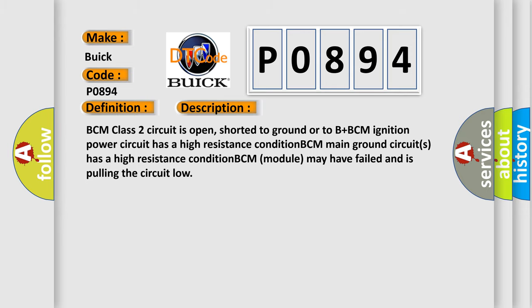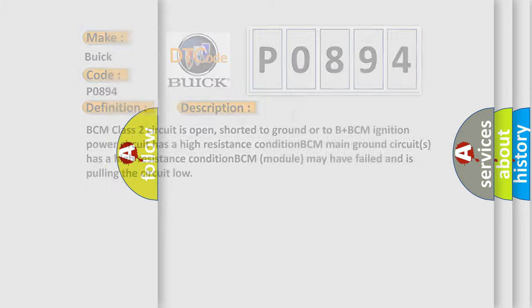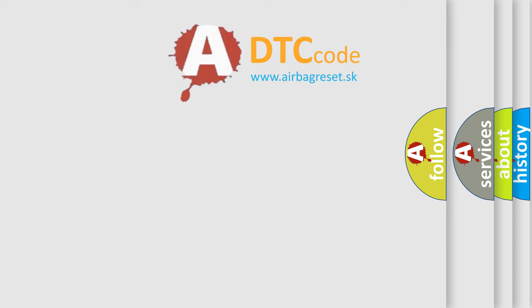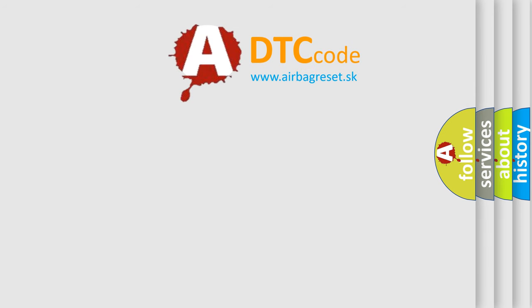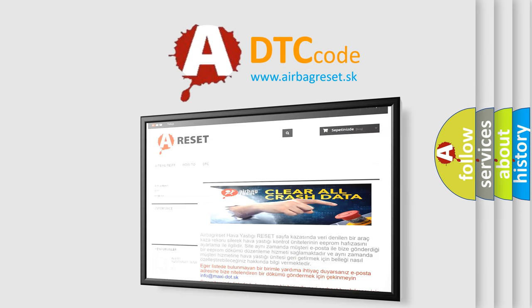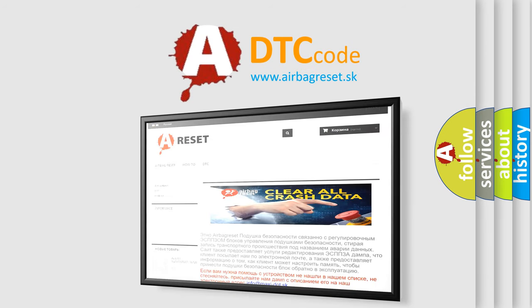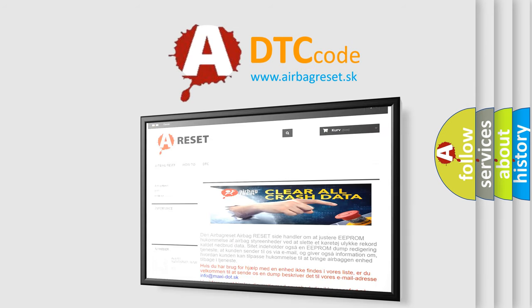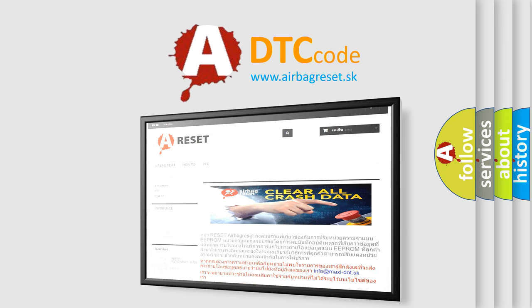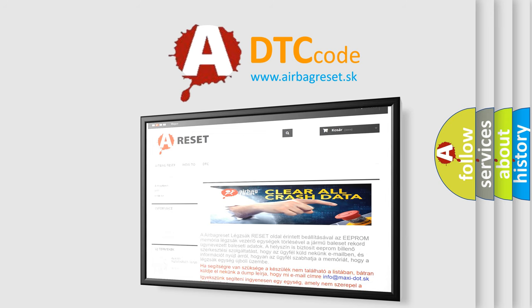The Airbag Reset website aims to provide information in 52 languages. Thank you for your attention and stay tuned for the next video.